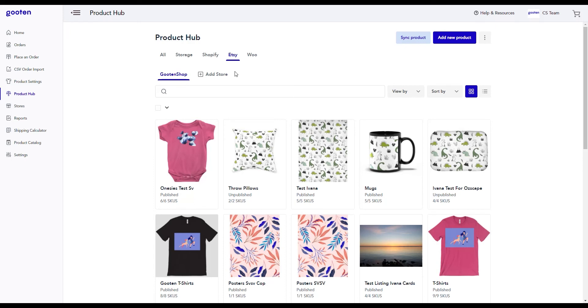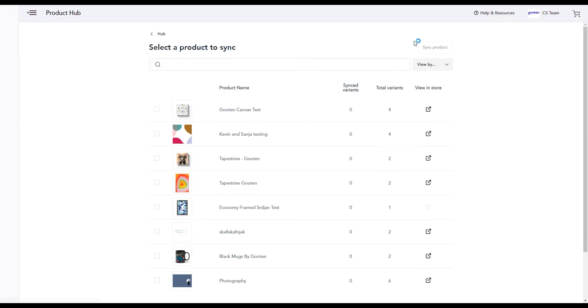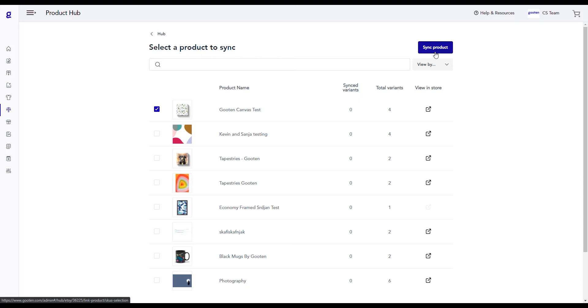In our product hub, we'll navigate to the Etsy tab. Once we're on this tab, we'll click on the sync product button. This will take us to the product sync page that lets us see which products we can sync from Etsy. For now, we'll select the first product here and then click on the sync product button.